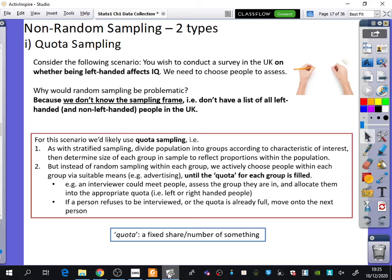The other type of sampling is non-random sampling, and there are two types of non-random sampling. The first type we're going to look at is called quota sampling. The word quota is a fixed share or number of something. Consider the following scenario: you wish to conduct a survey in the UK on whether being left-handed affects IQ.